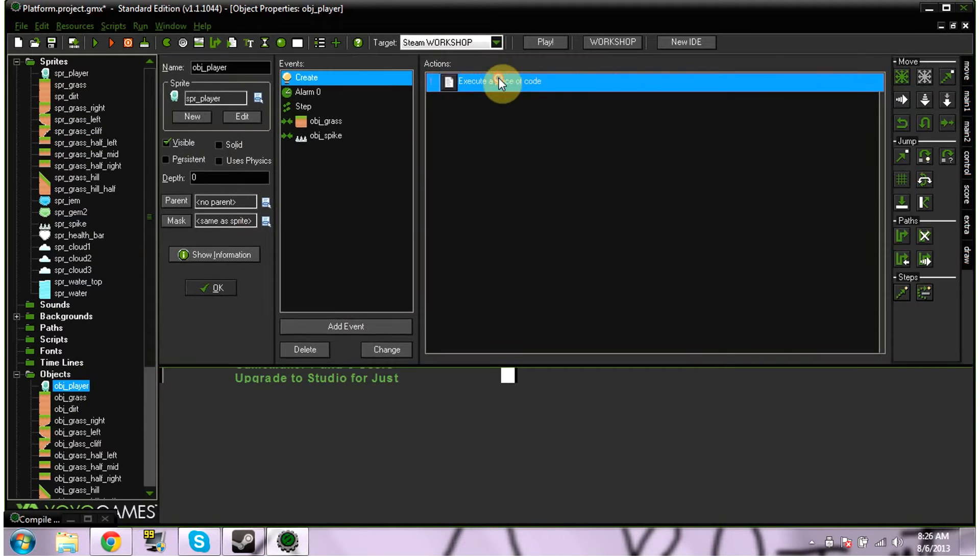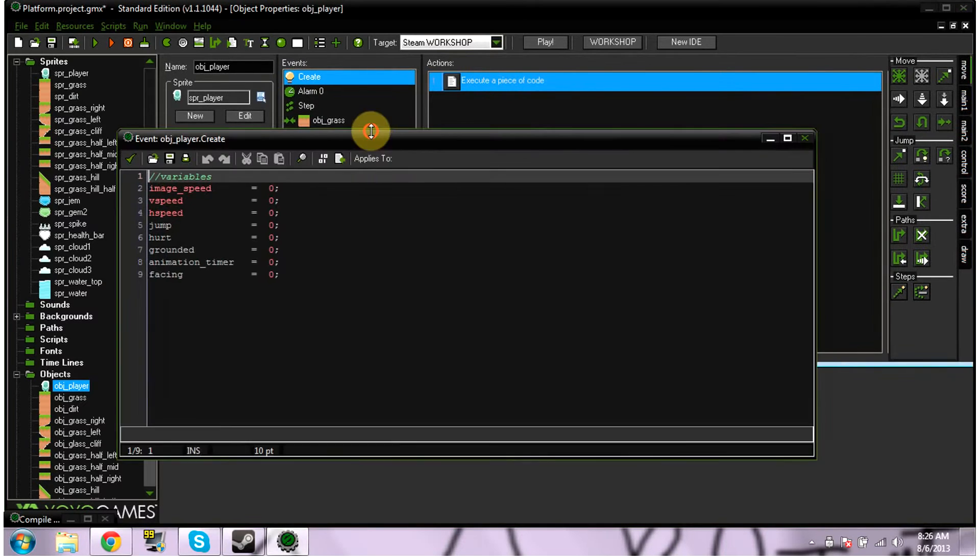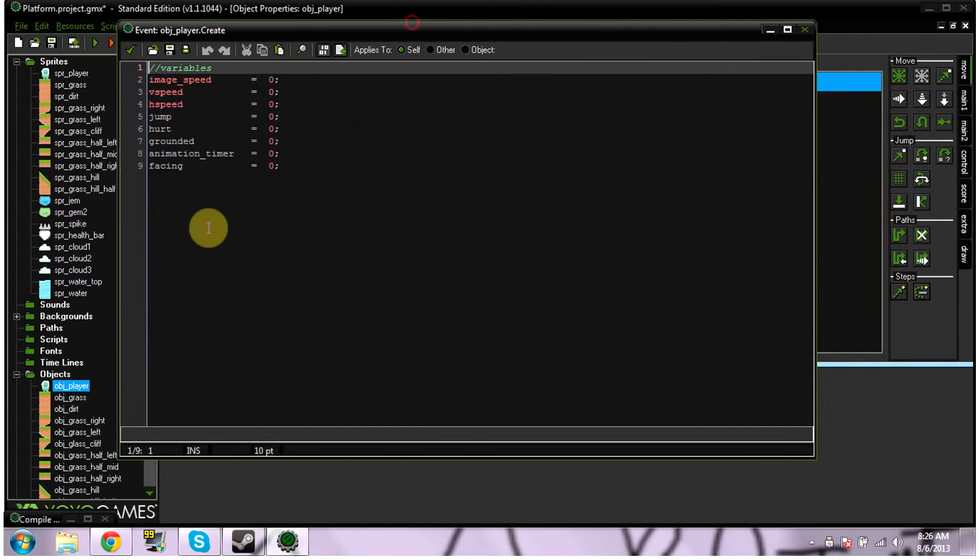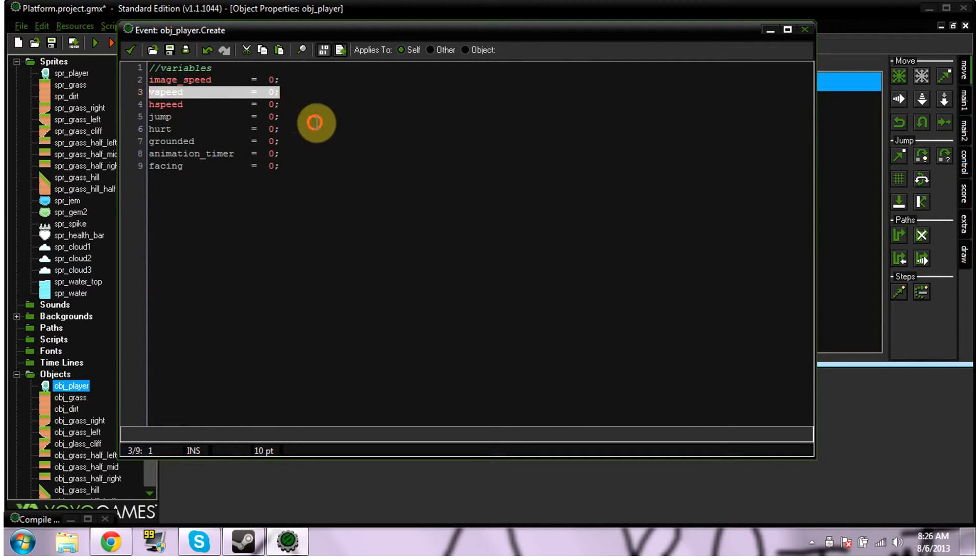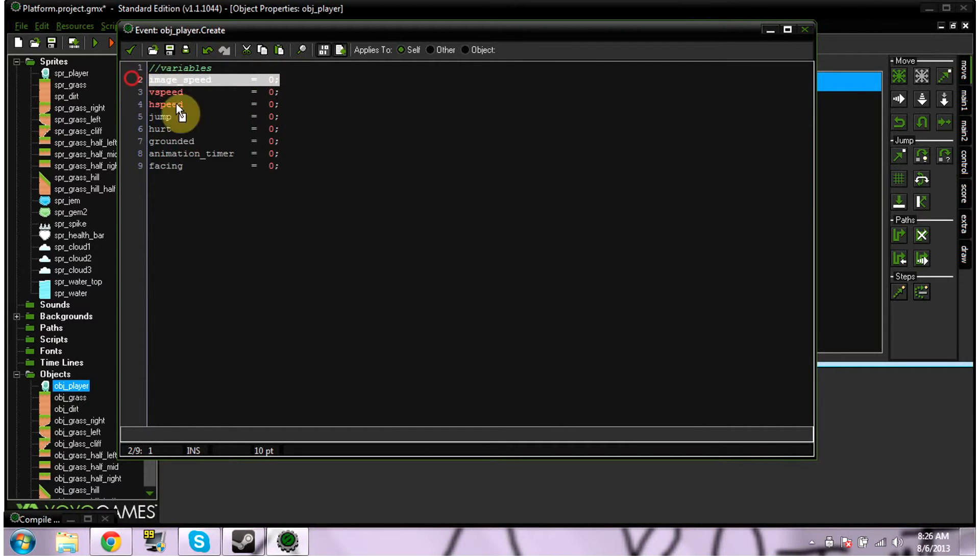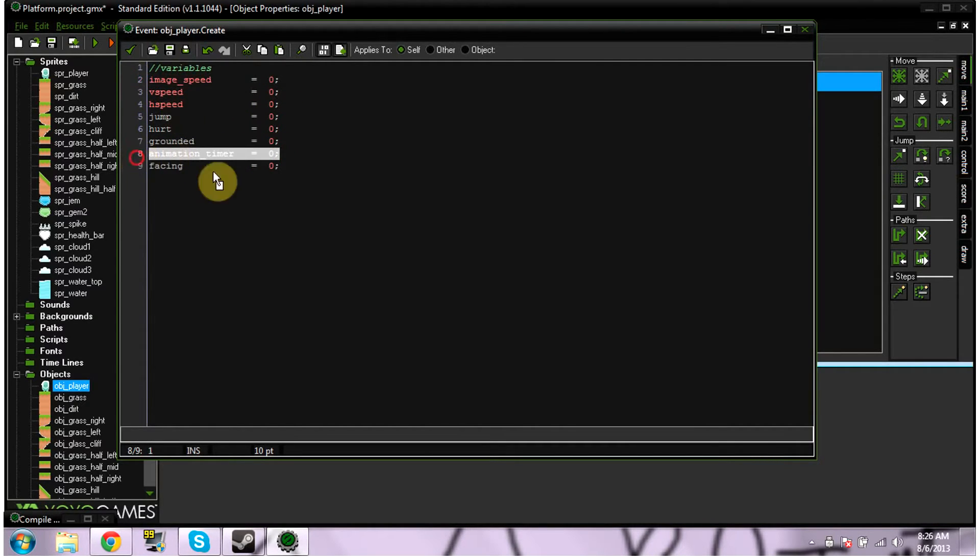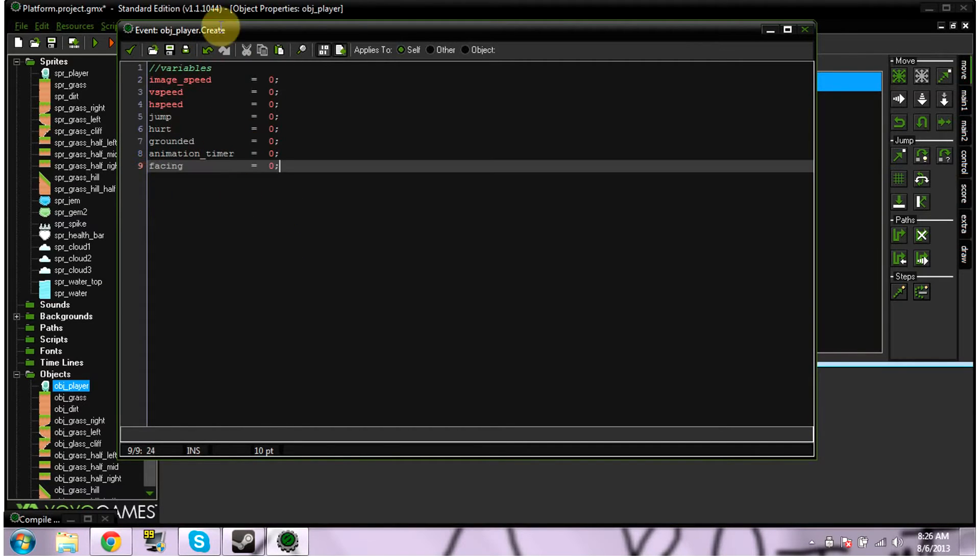And then what I'm going to show you is a little bit of code that has it animate. Now, first in your create event, you're going to want to have just some create variables. Some of these variables aren't going to matter, I'm not going to talk about them, they're just for the game that I'm making. Basically, you're going to need your V speed, your H speed, image speed, animation timer, and facing.